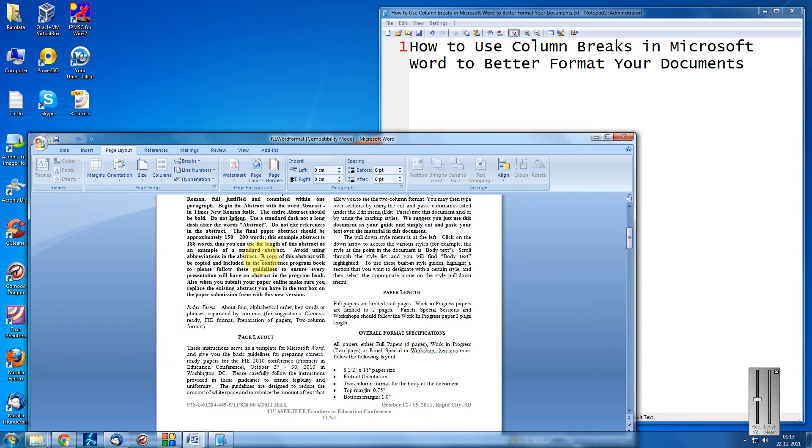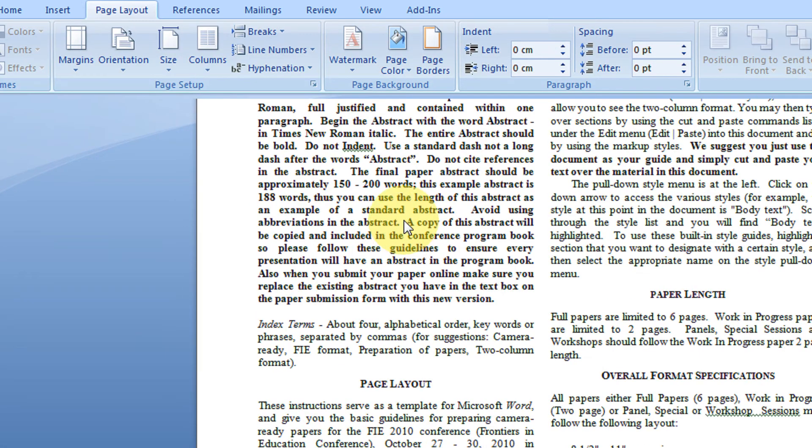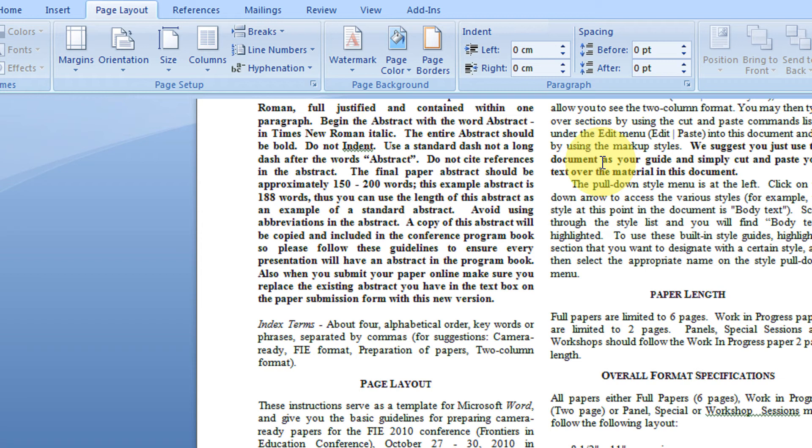For example, the mouse pointer is currently here. I need to shift the entire text from this to this. One option is if I can press the tab key continuously till everything gets shifted. But this is quite difficult.